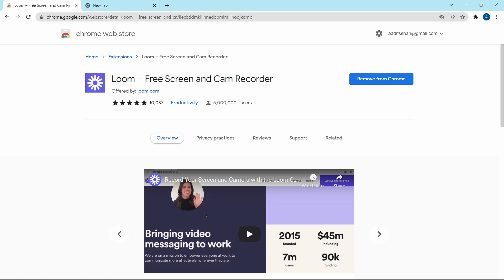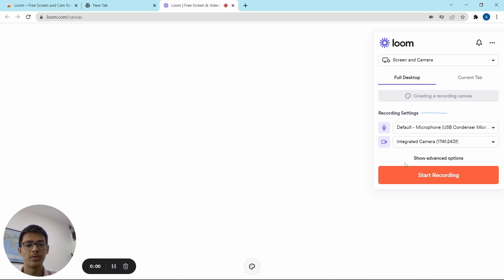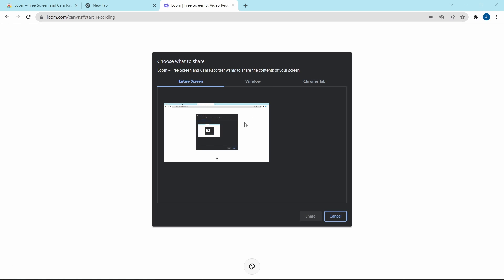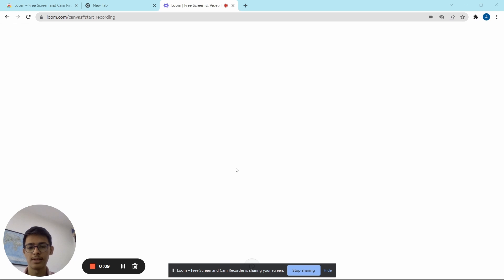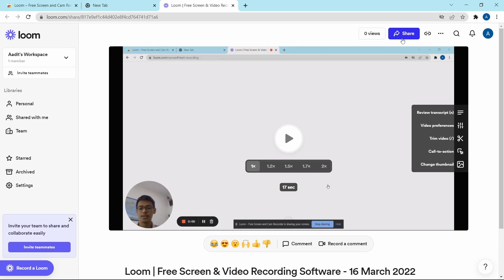In the Chrome Web Store, just search for Loom. To record your screen, click on the extensions button on the top right, then click on Loom. You have settings like selecting your camera, your microphone, and you can decide if you want to share a current tab or the entire desktop. Once you've made all the changes, click on Start Recording, then select whether you want to record the entire screen or a window. Here you can see it's recording my screen and my camera is at the bottom left. To stop, click on Stop Sharing. You'll get your video, and to share it you can click on Share or copy the link. The biggest advantage of Loom is the ease with which you can start recording and share it — in a couple of seconds, all of this gets done.